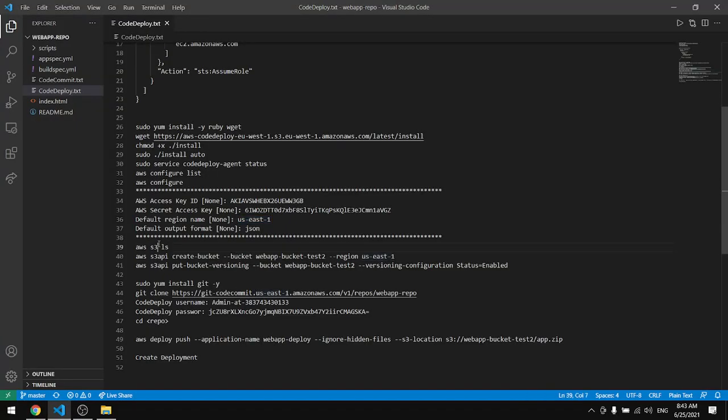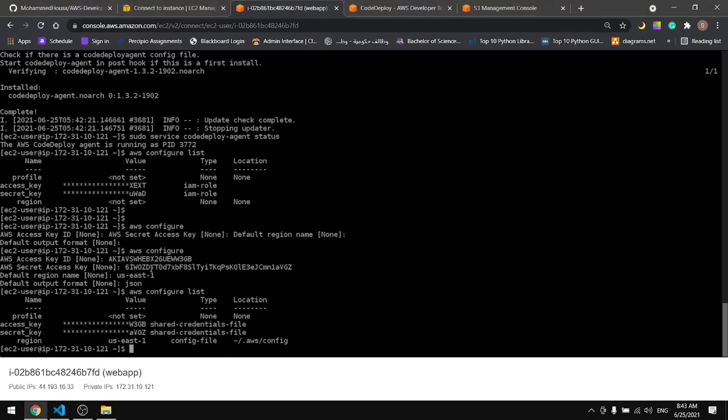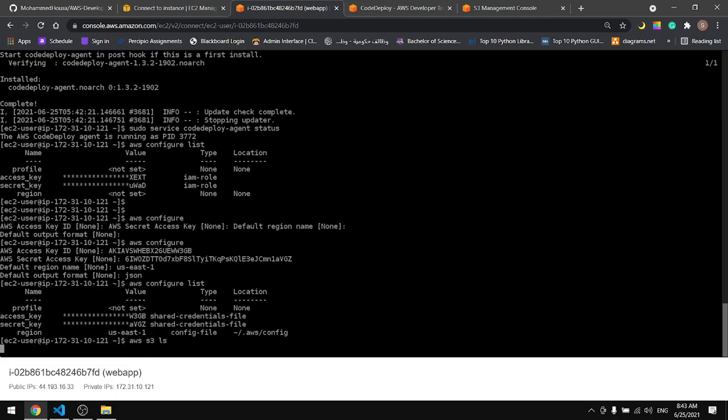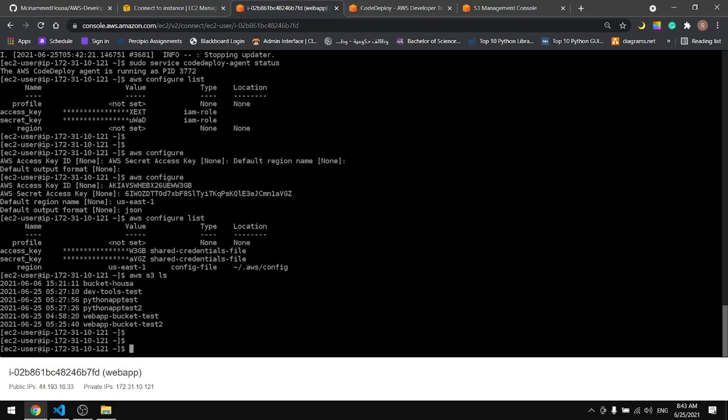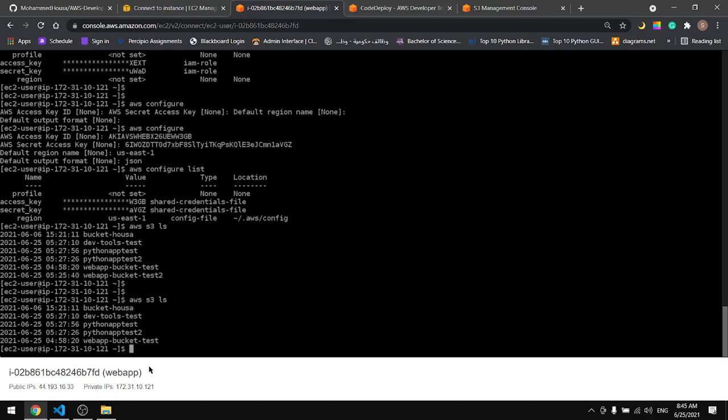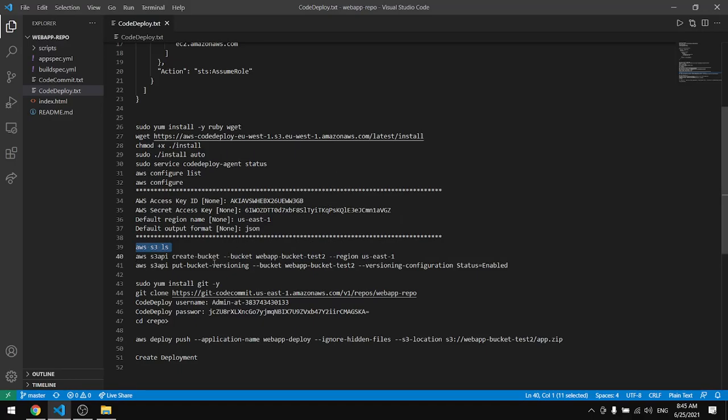The next step will be to check the buckets that we have. I have a few buckets. Let's check the buckets again. We have these buckets, I'll remove this one, and let's create a bucket with the name WeHaveABucketTestTwo.